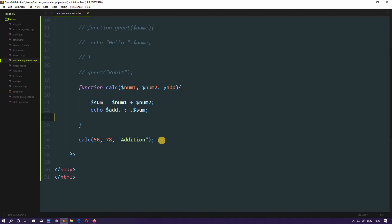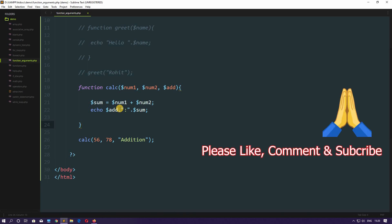We should remember that the number of arguments we pass when calling the function must match the number of parameters we declare to catch those values. We can pass strings, integers, or both together. This is how we declare a function, call a function, and pass arguments to it. I hope you are liking these lectures — please like, share, and comment below if you have any problems and I will reply.